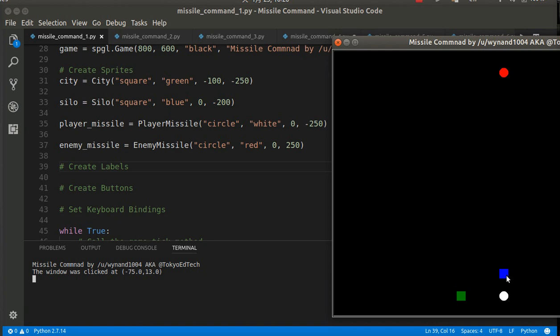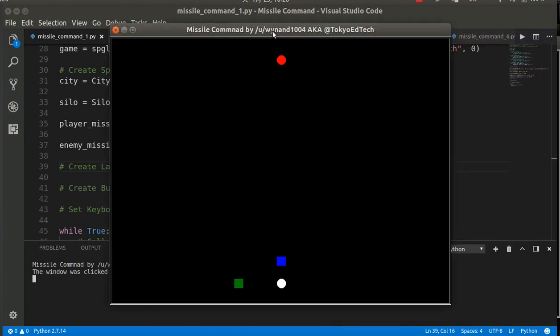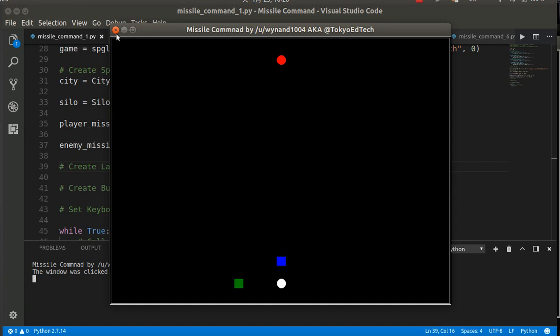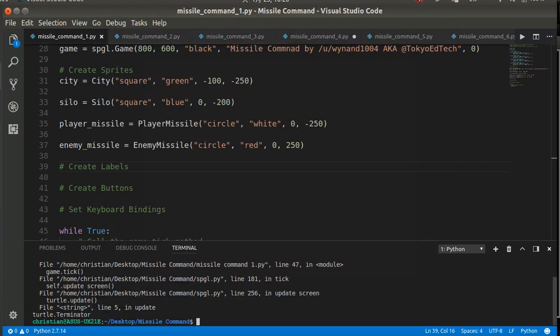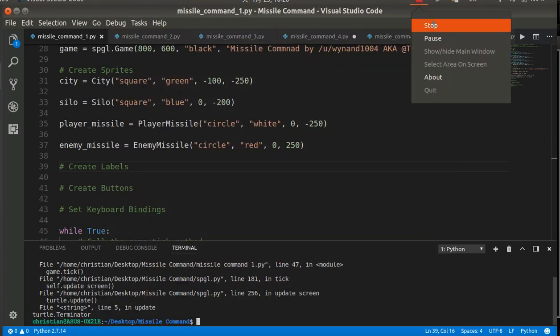I've got my silo, which is at zero, minus 200. I've got my missile, which is at zero, minus 250. And I've got my enemy missile at zero, plus 250. So this shows me the game's working so far. I've got my objects. Of course, they don't do anything. But they are ready for us to make some action. Okay, that's that.